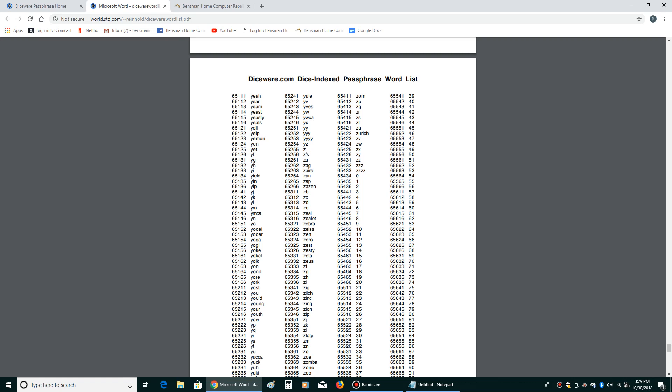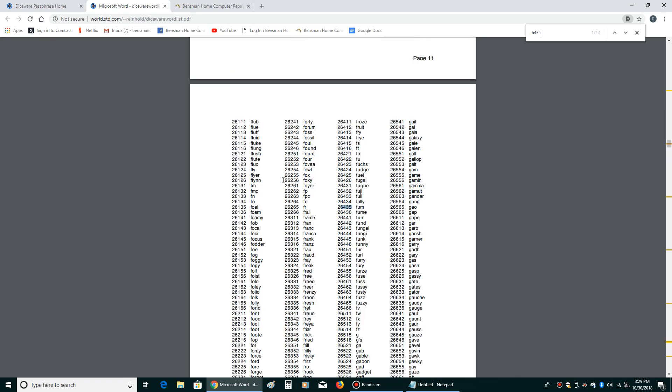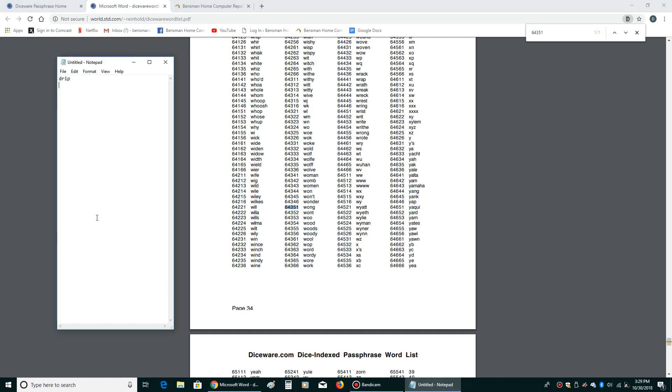So now I'm going to hold the control key down on the lower left hand corner of my keyboard and then tap the letter F and that's going to give me a find. Now I just rolled the dice again. So now I'm going to type in 64351. That was the next number combo. And you can see it just automatically finds it. So then my second word is going to be wong. So then I just type that down there.